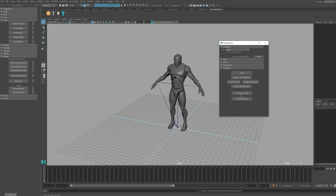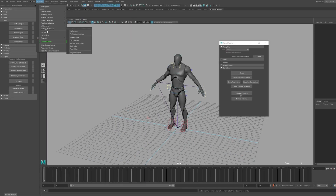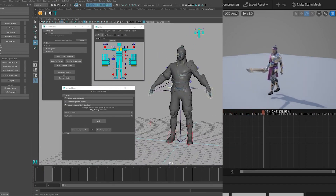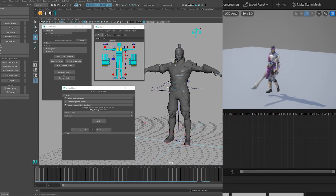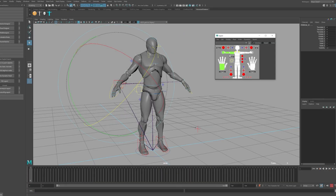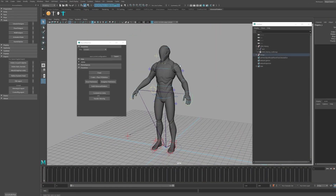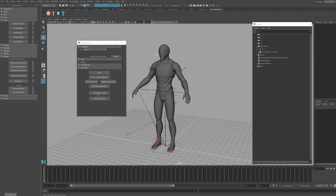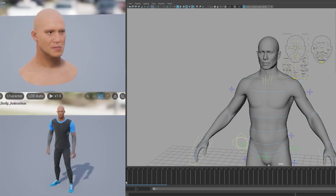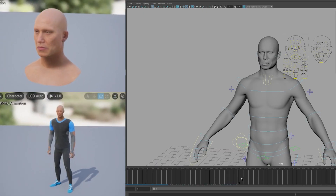In this foundational course, we'll be learning the fundamentals of using Advanced Skeleton for Autodesk Maya and everything you need to get started to rig the UE4 and UE5 Mannequins, Custom Meshes, and MetaHumans.